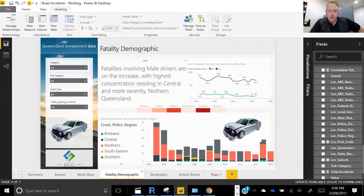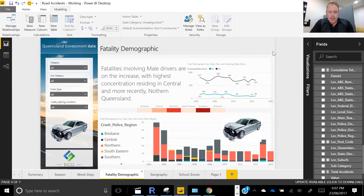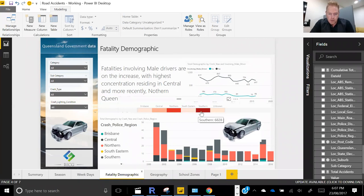This one is a little bit more sinister — it's looking not just at accidents but at fatalities, analysing the number of fatalities by gender. What it's telling us is that fatalities involving male drivers are on the increase, and the highest concentration is in central and more recently north Queensland.